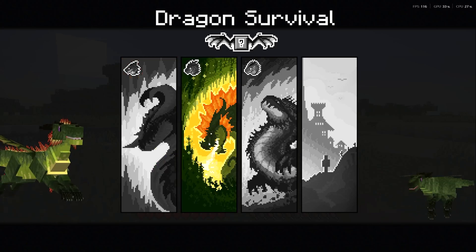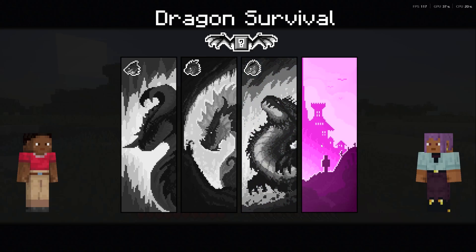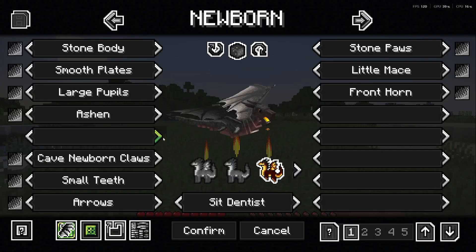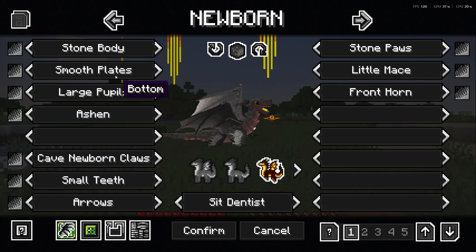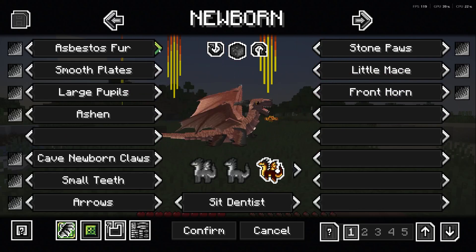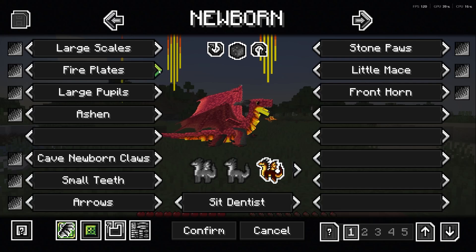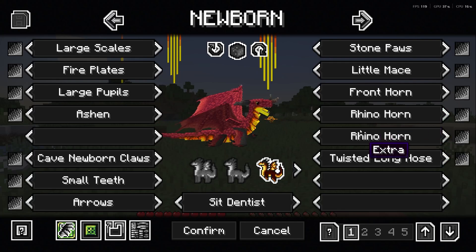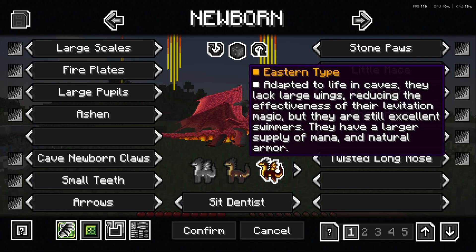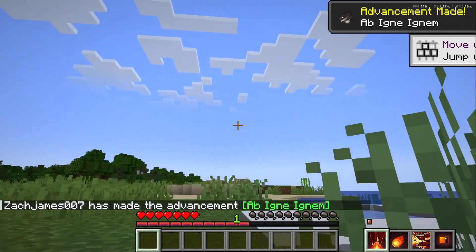You get a fire-looking dragon, a green one, a lightning one, or you can just play as a human. Once you choose one, you can actually customize the dragon to exactly how you want it to look — change the body type, the type of plating underneath its belly, and all sorts of things. You can even add extra horns to make your dragon look unique, and then once you've decided on your dragon you'll start off as a newborn.